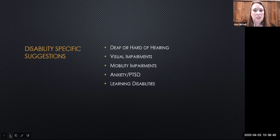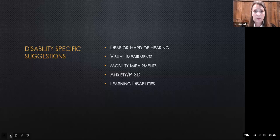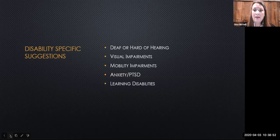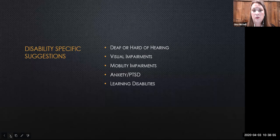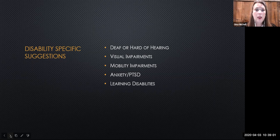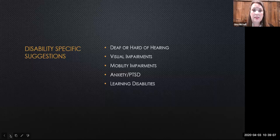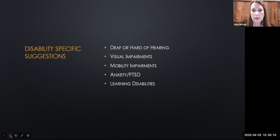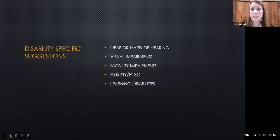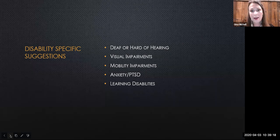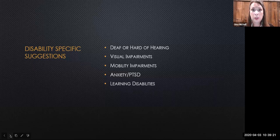Always make sure you have alt text on your images that is descriptive and succinct. We also included a description of the LMS format and how to navigate it in our syllabus so that students with visual impairments could quickly navigate the Canvas site. For students with mobility impairments, they may benefit from having a classmate assigned as a note-taker during synchronous meetings. These students may also need to use a platform and tools that support speech-to-text transcription, so make sure your LMS and tools can support that.